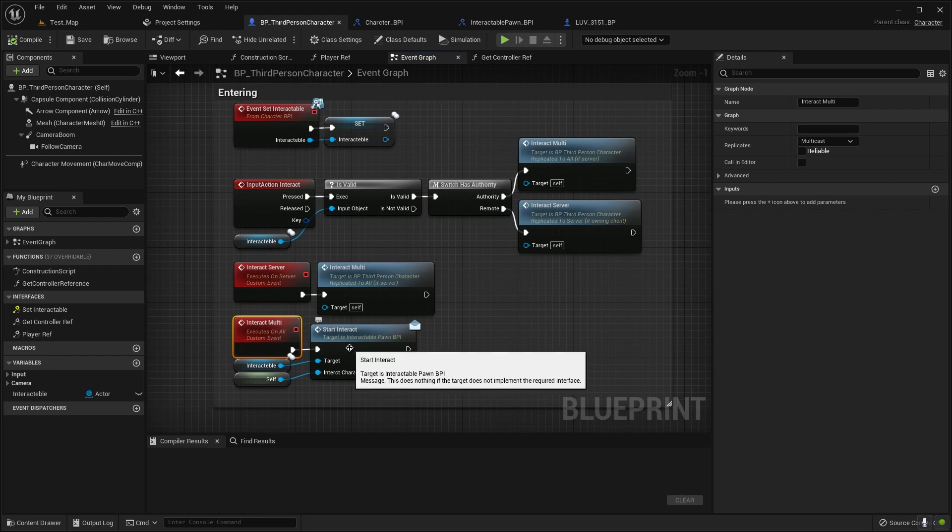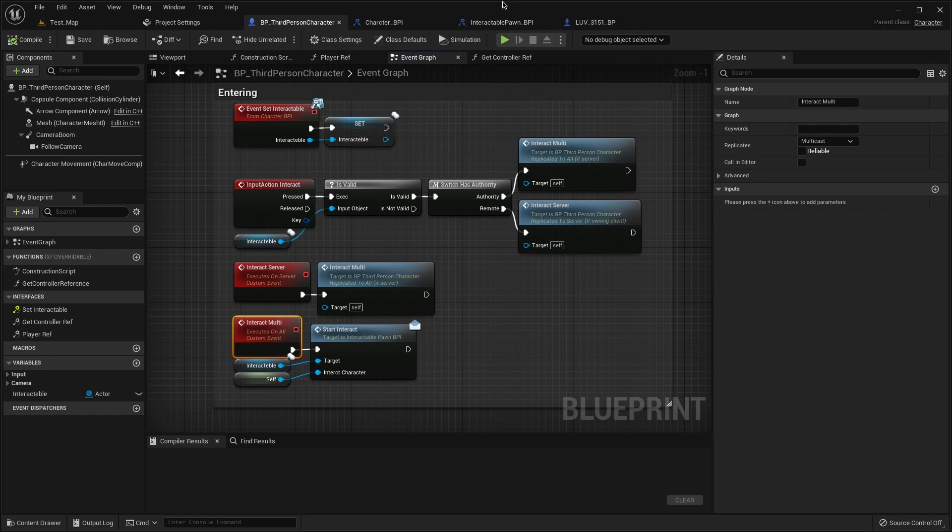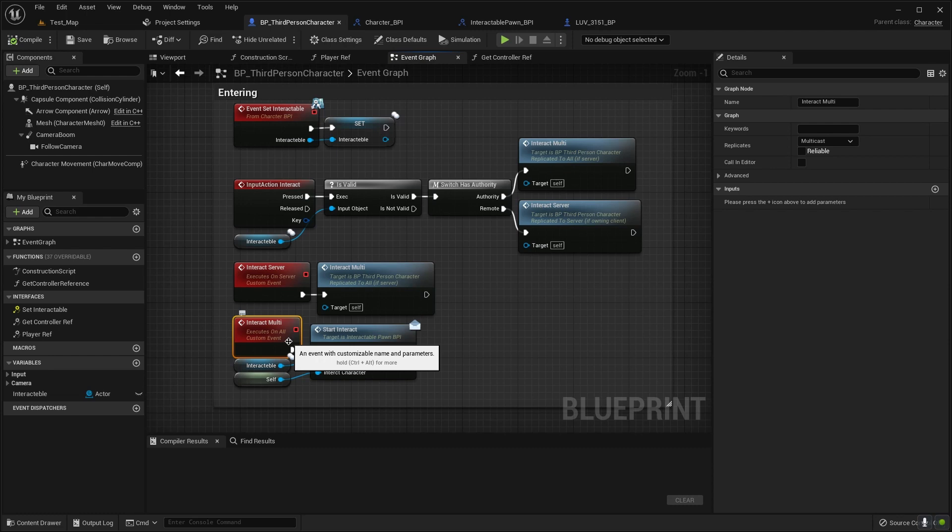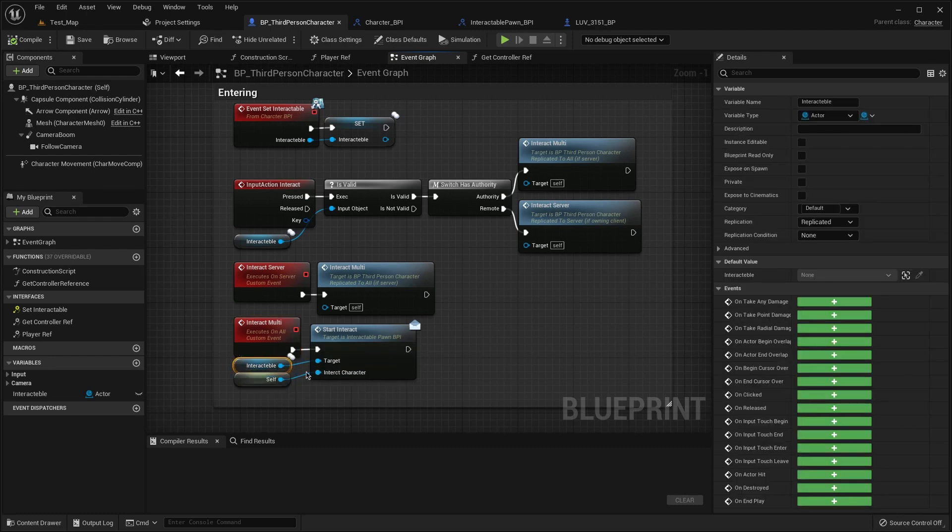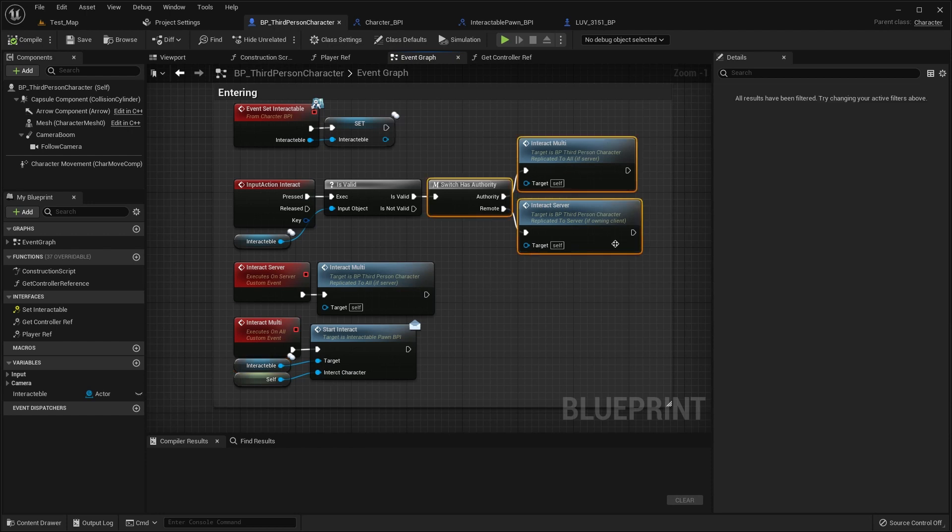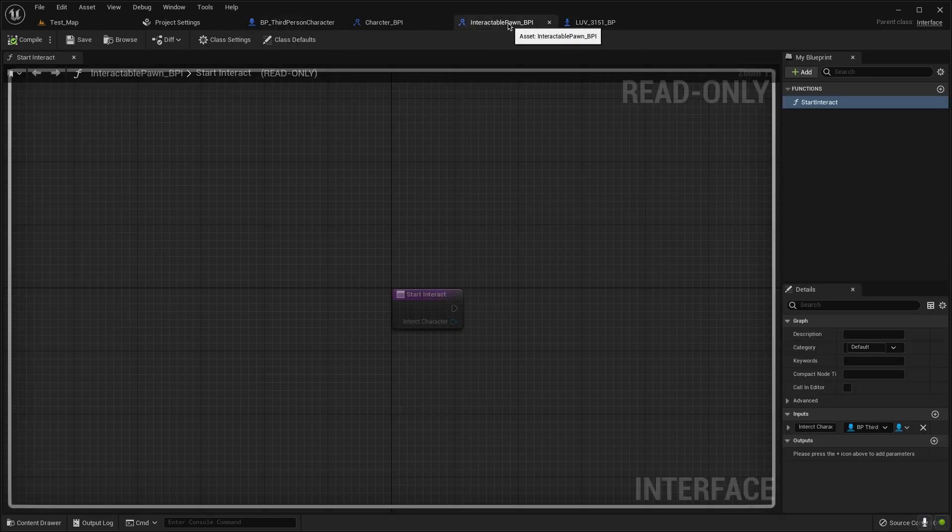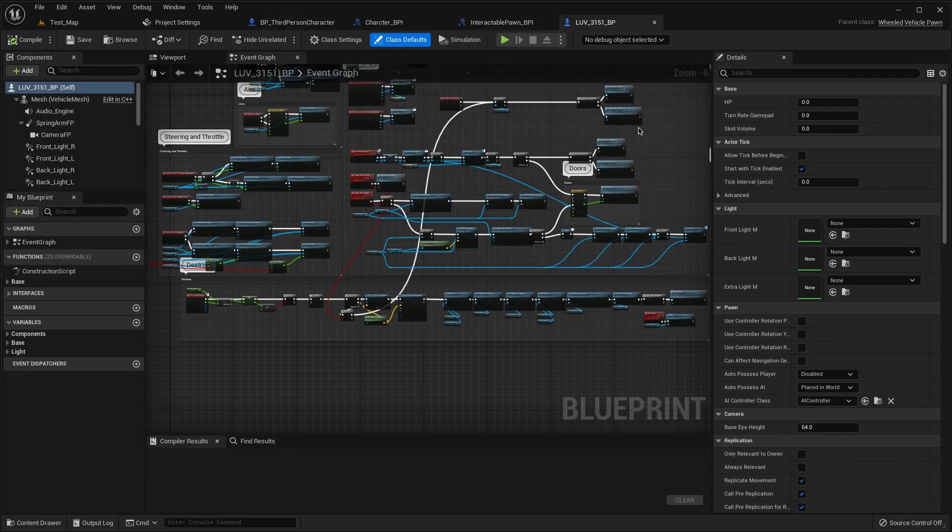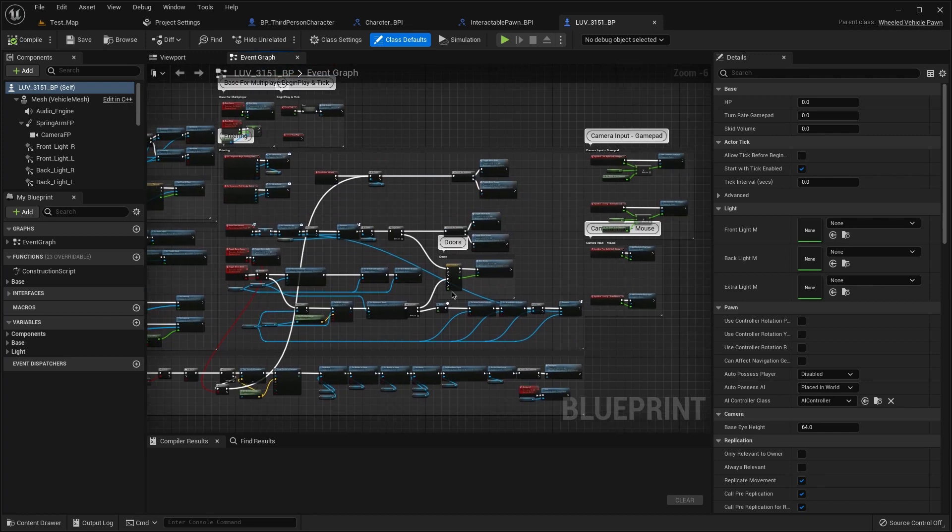For the multicast we need to call the function start interact from this event for this blueprint interface. For the interactable we use target, for the self we use our interact character. We need to make the same like me.